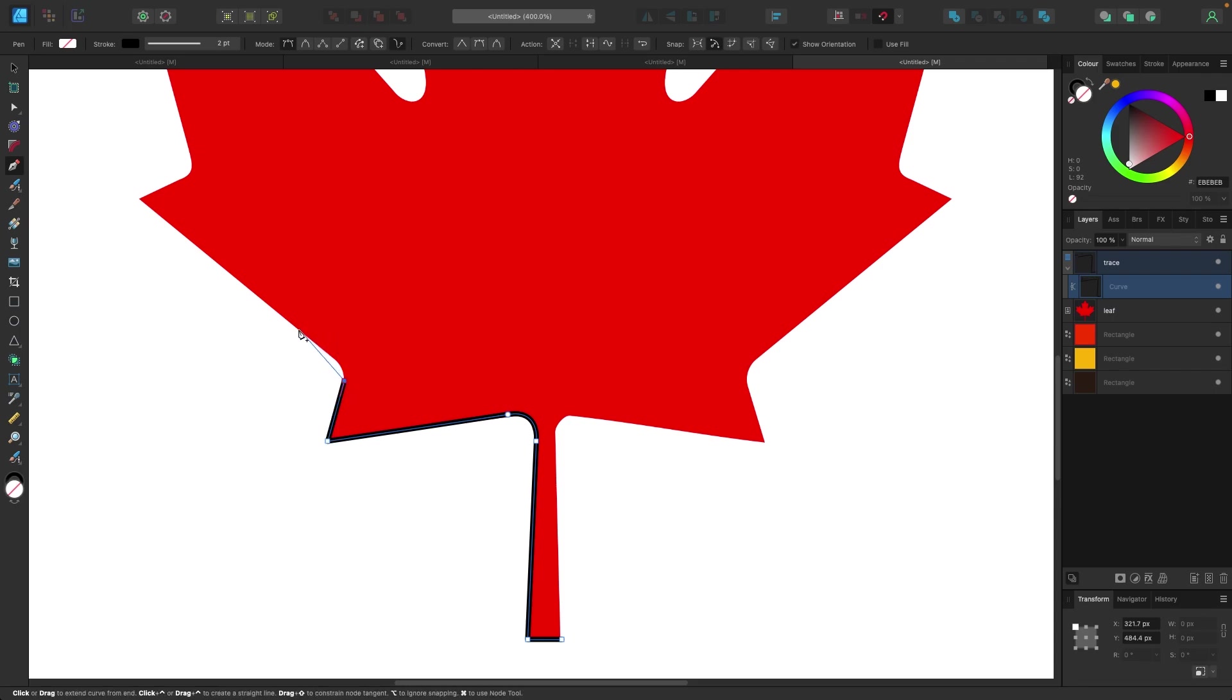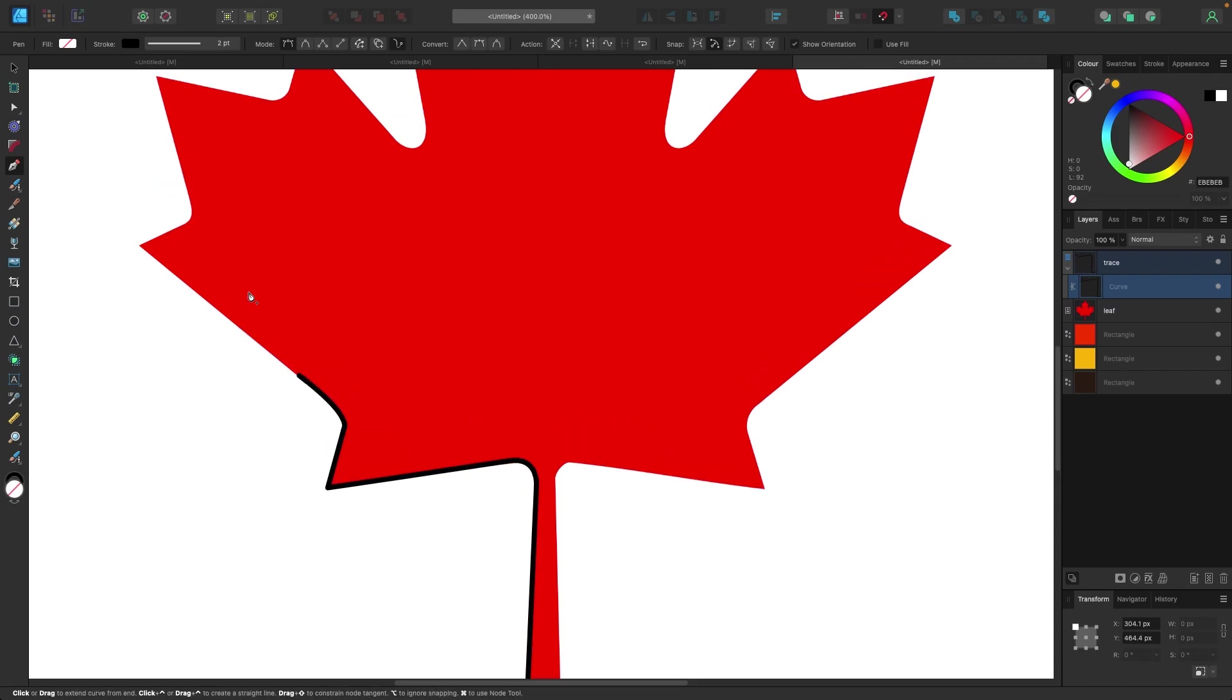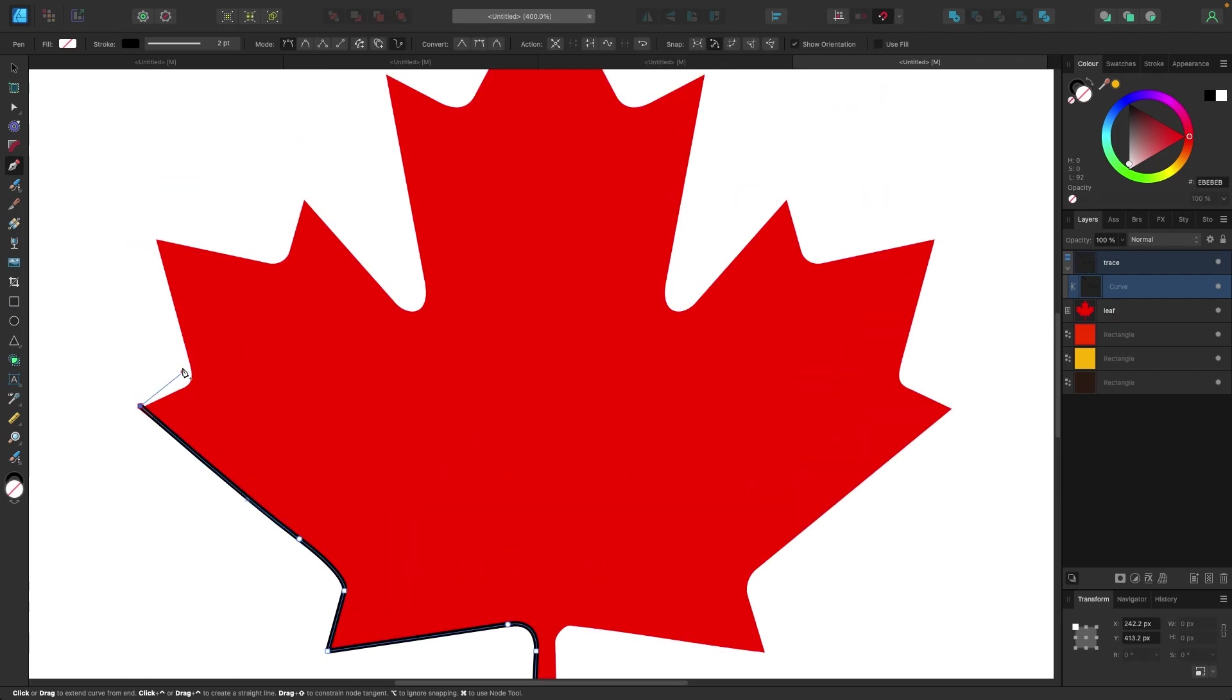This exists in Affinity Photo as well, I just like to use it here as well. So I'm gonna go through, I'm gonna do a quick trace of this, and when I'm back we will start working on the next spot.